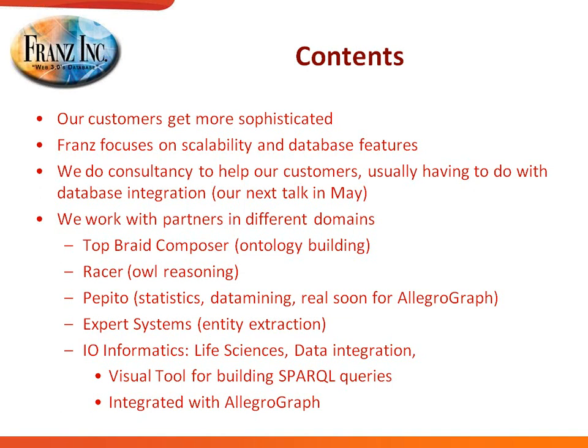Many of our customers actually want to take unstructured text, whether it's email or web pages or documents, and they want to put it into triples. So we have one partner called Expert Systems, and we've built some software to actually point AllegroGraph at a text and automatically get triples in.